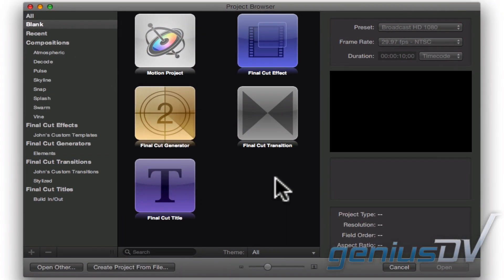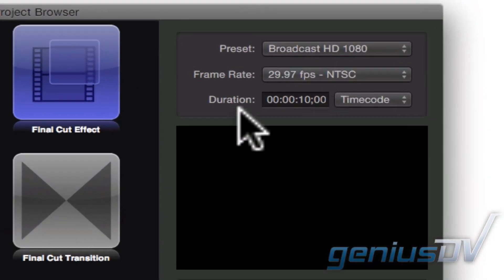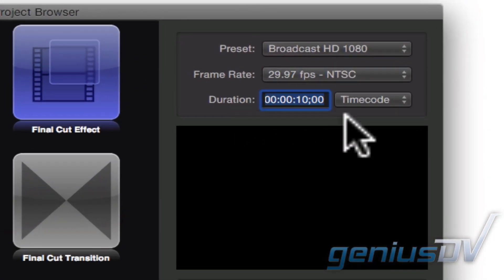Start by launching Apple Motion. Within the project browser, click on the Final Cut title box. Set the duration to 2 seconds and press the return key.